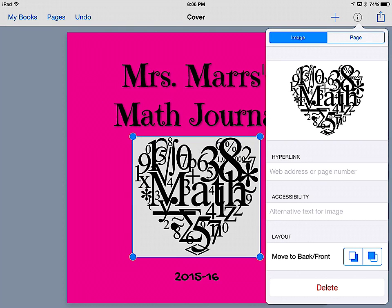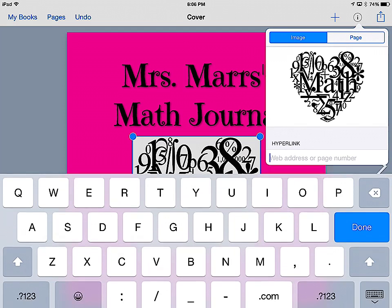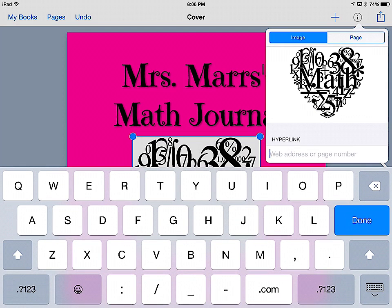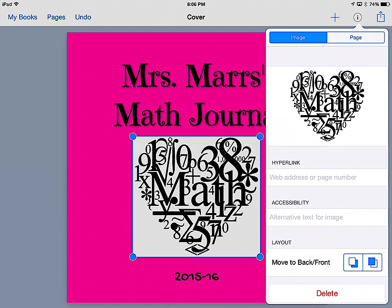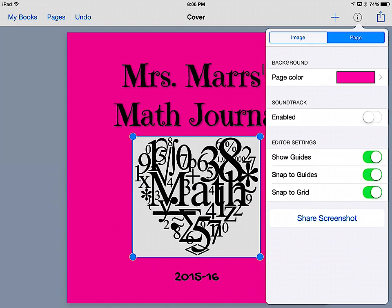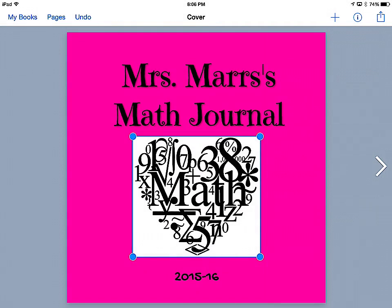I can hyperlink to a web address or another page from this image. I can write text in so that if somebody who is not able to see wanted to hear a description of the image, I could type that in. And then again I can change the layout or delete it.